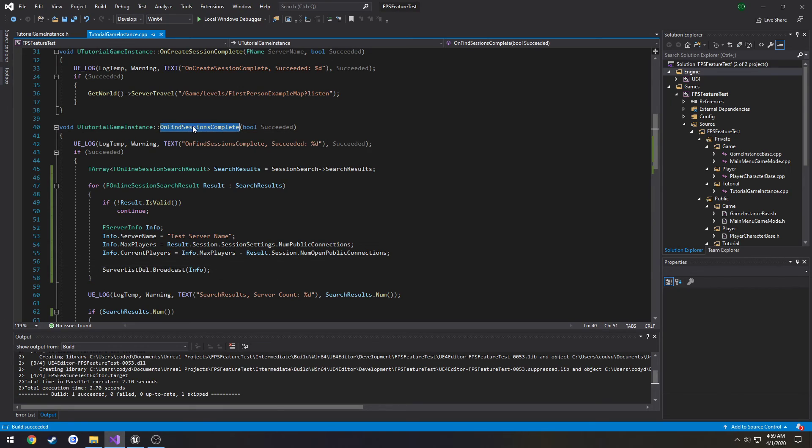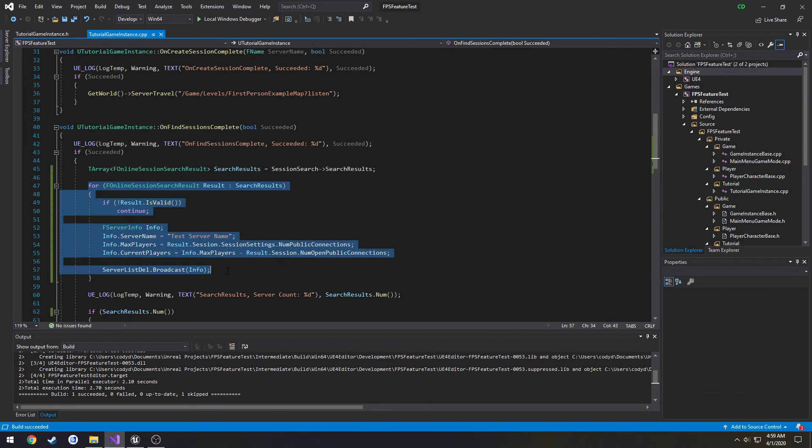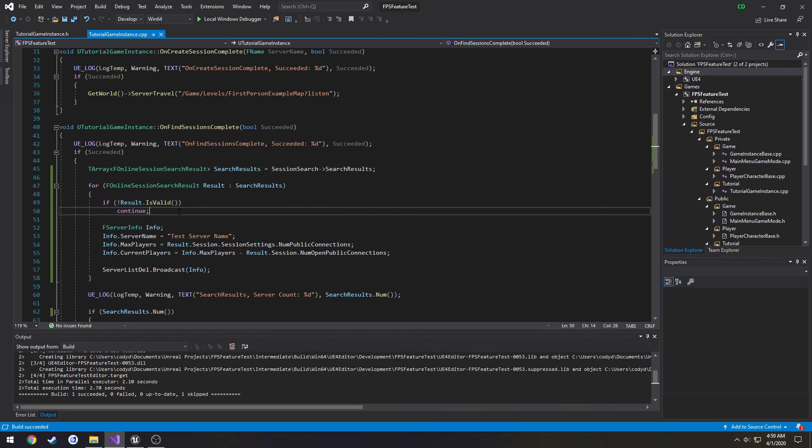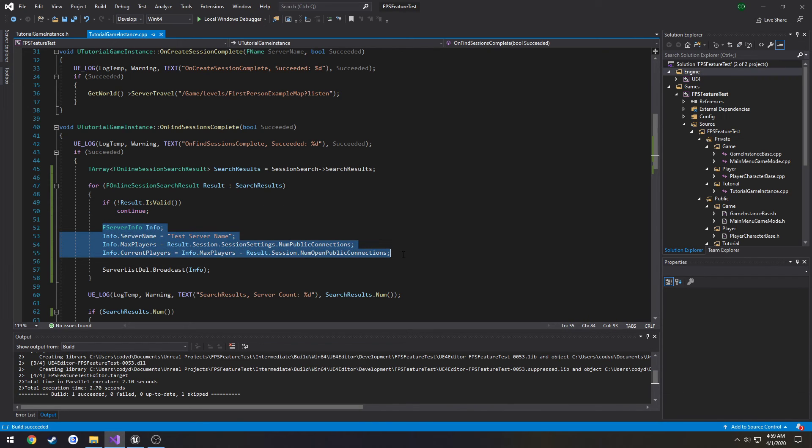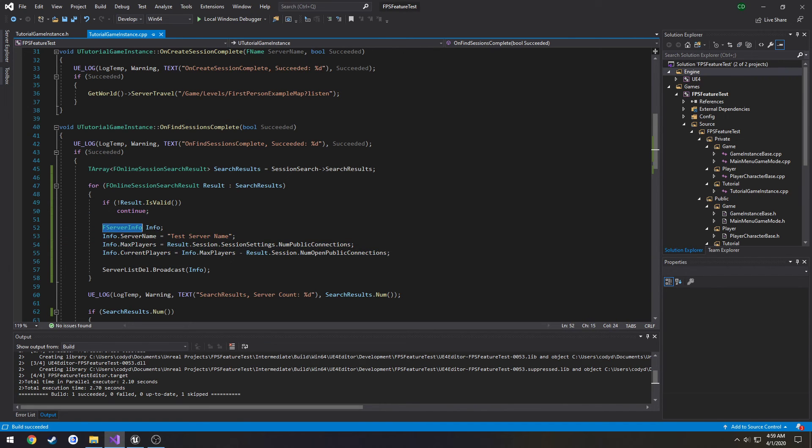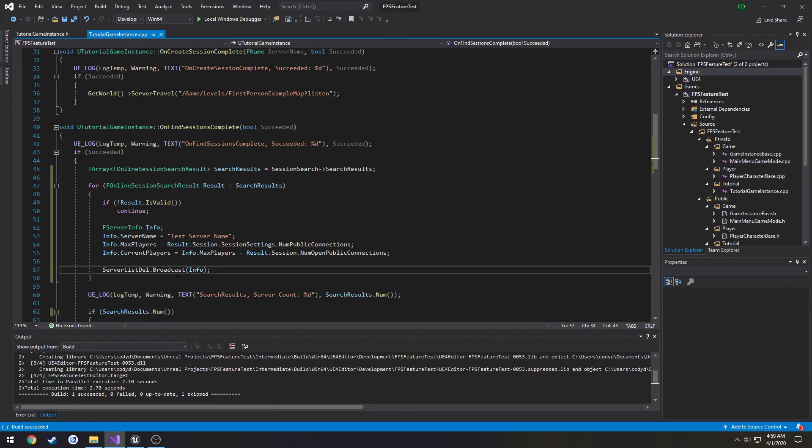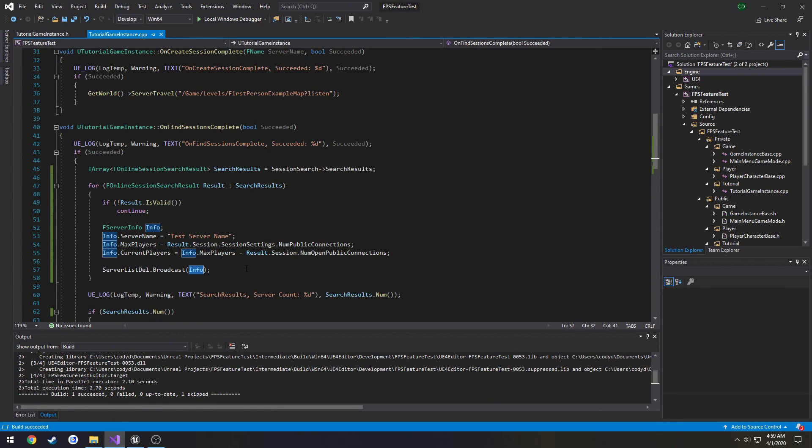So in on find sessions complete, we loop through all of our sessions that we find. Make sure they're valid. First off, we're going to go ahead and set our info for our F server info structure. Then we're going to broadcast, meaning fire this event, while passing in the info structure, that server structure that we just created.